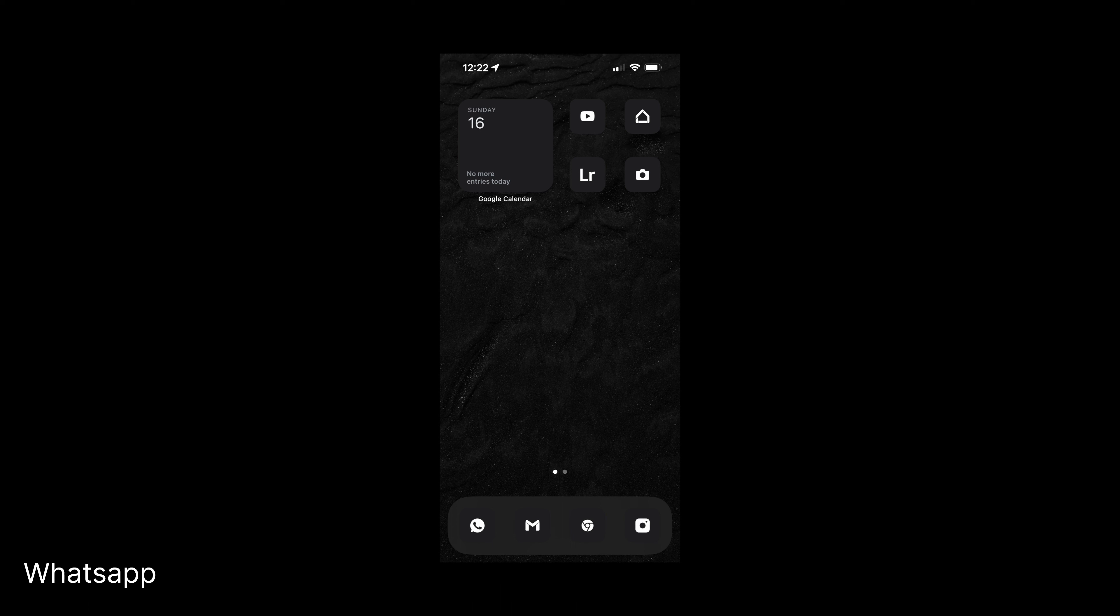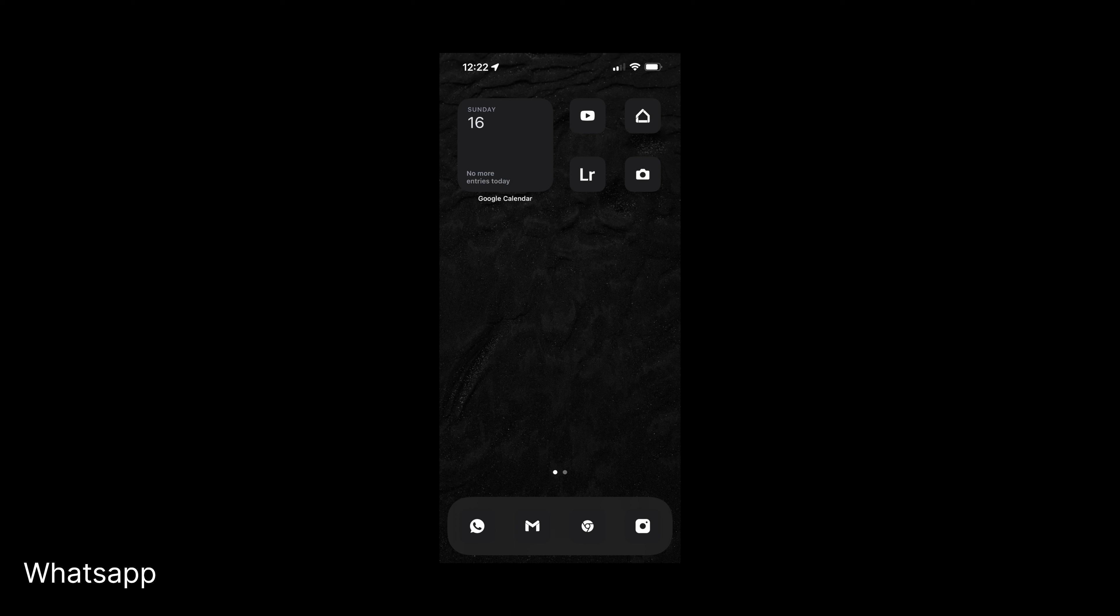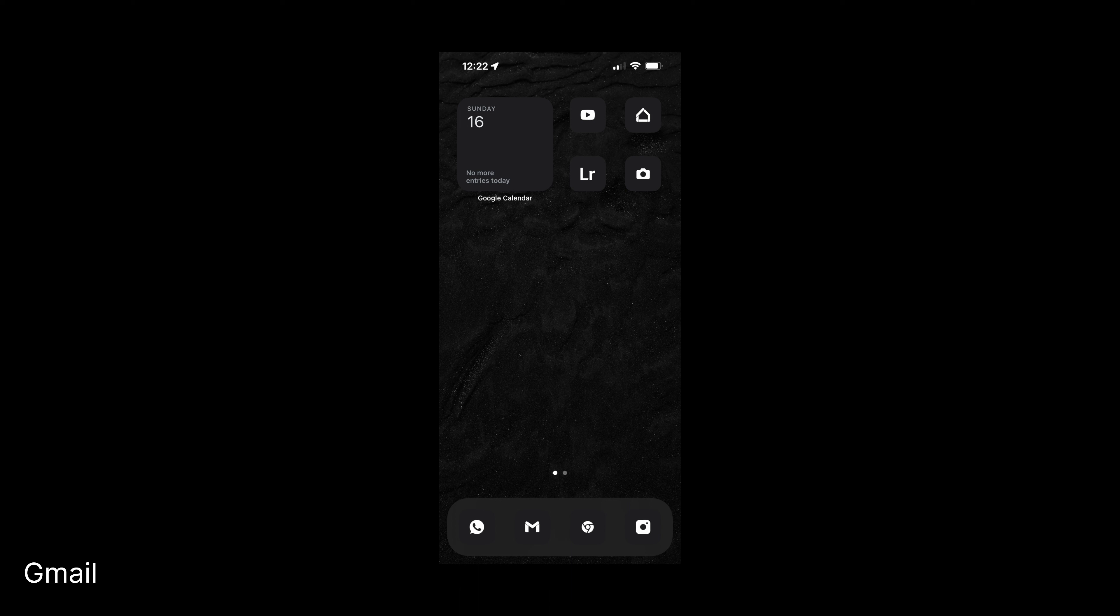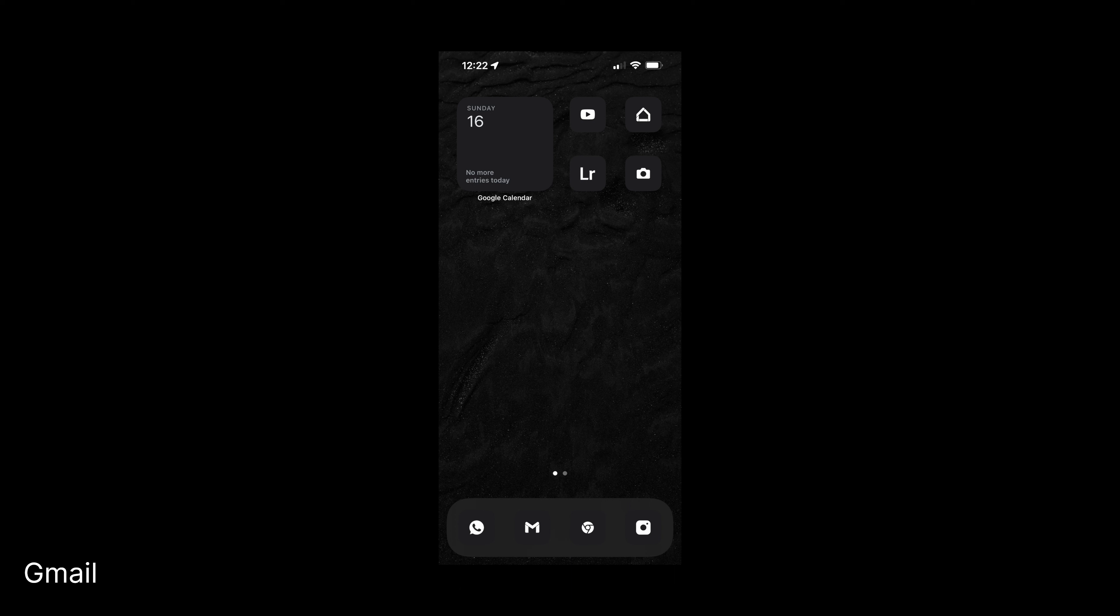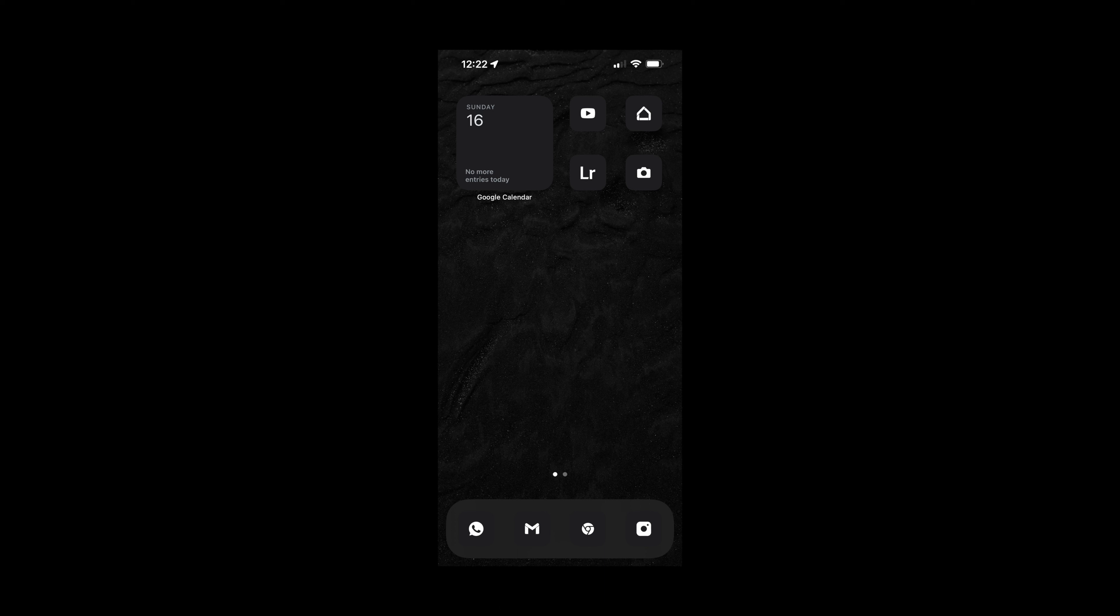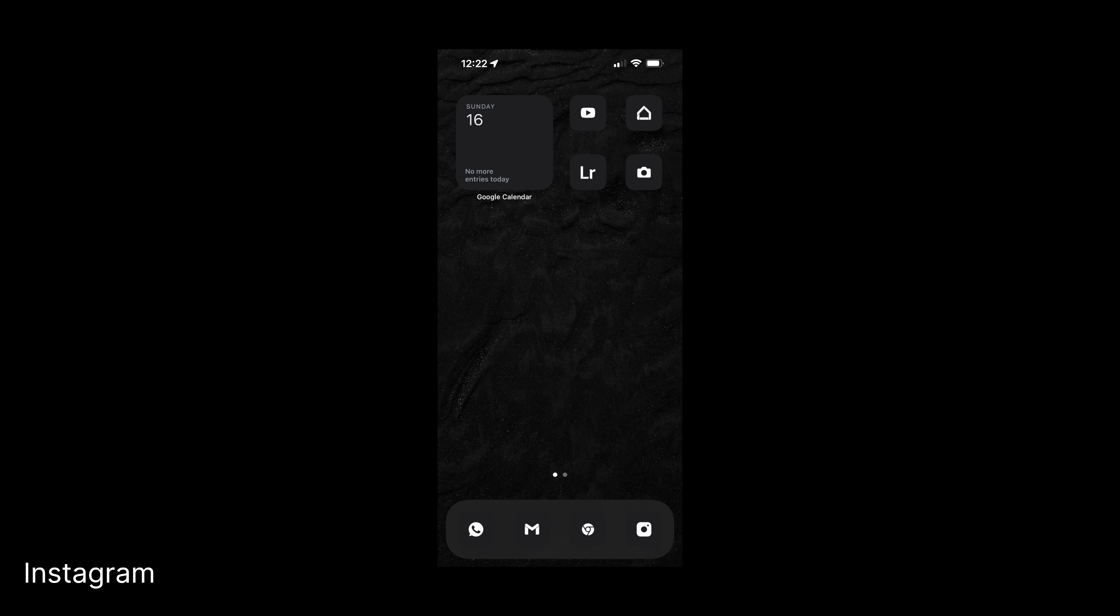So in the dock I have WhatsApp on the left, which is the app I use for all of my messaging needs. I can't remember the last time I used the standard messages app. Next to that I have the Gmail app which I use for all of my personal and business emails. To the right of the Gmail app I have Chrome, which is my browser of choice across all devices, although I have recently been thinking about switching to Safari. And then finally on the right I have Instagram.